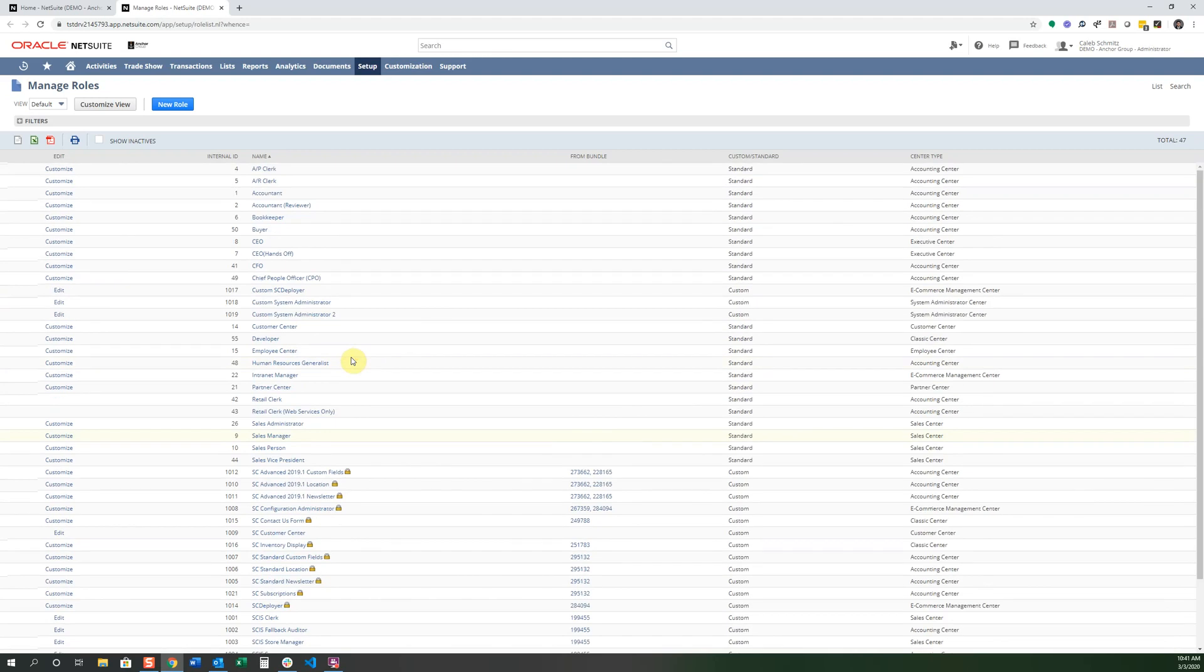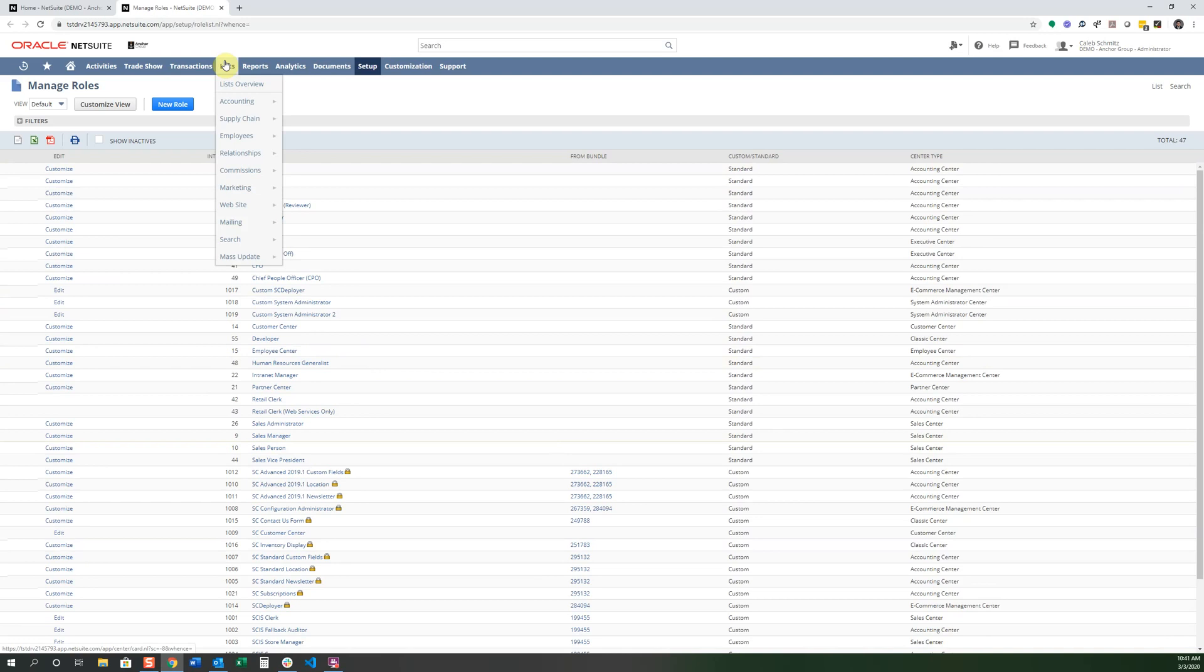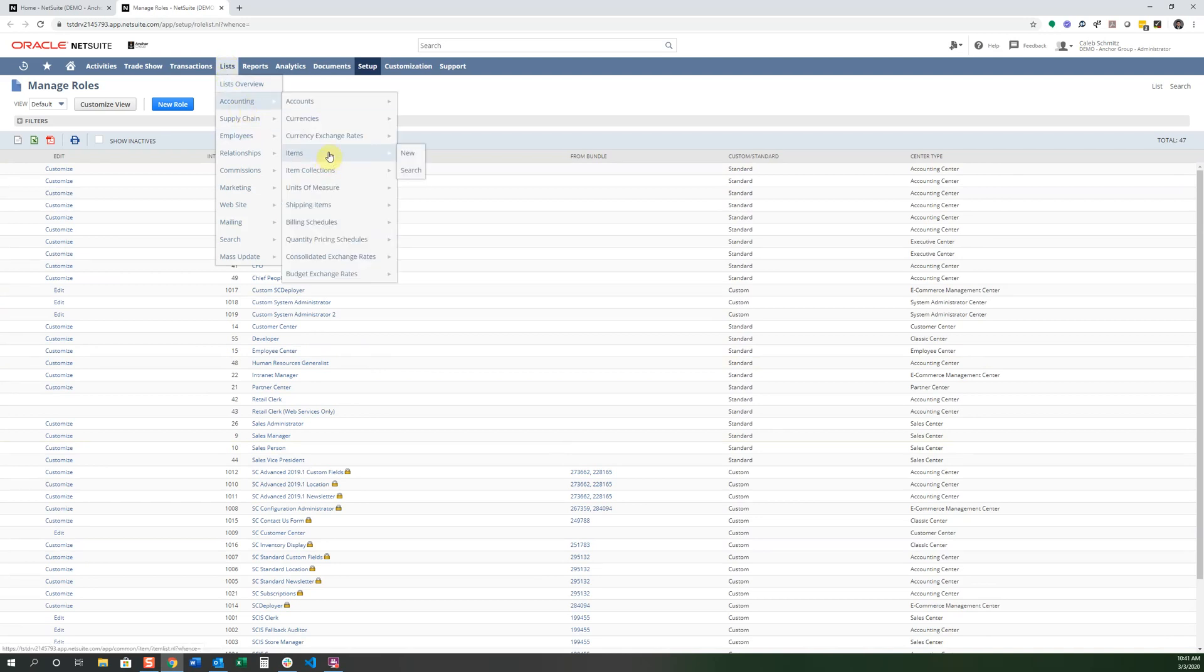And these permissions are different access to certain records, and you can assign access to view, edit, create, or full access to certain parts of the system. An example is if I go into Lists, Accounting, and Items, some people may have full access to do whatever they want to the items. Some may be only able to create a new item or view an item or edit an item.